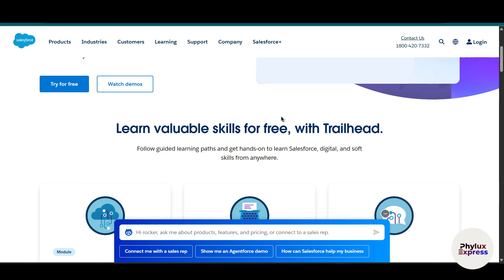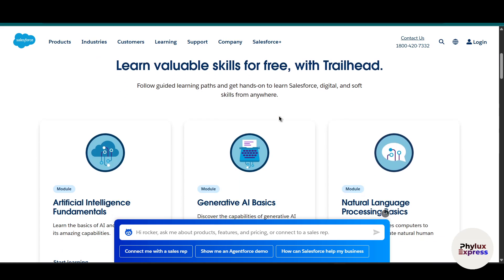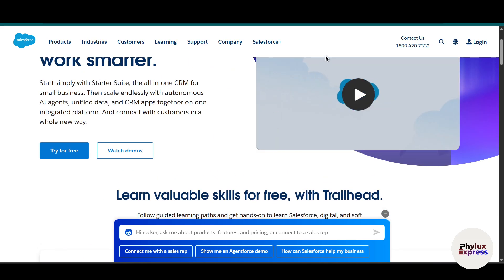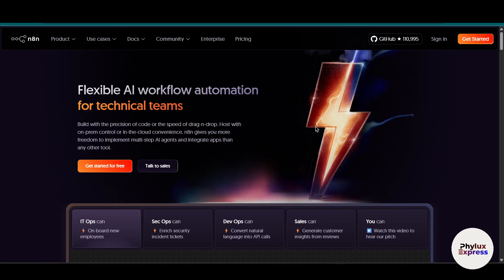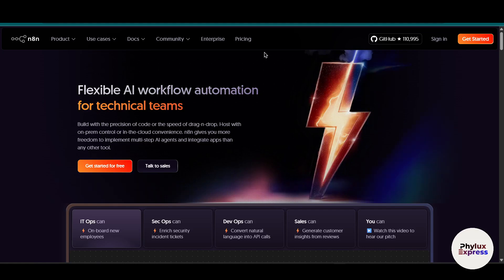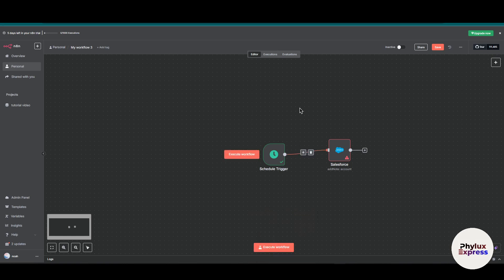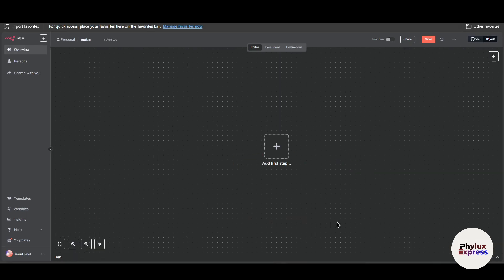Here is what you need before we start. First, a Salesforce CRM account, and second, n8n — whether the cloud version, hosted version, or Docker container. I am using both of them. This is my cloud version, and over here this is my hosted version. So let's get started.